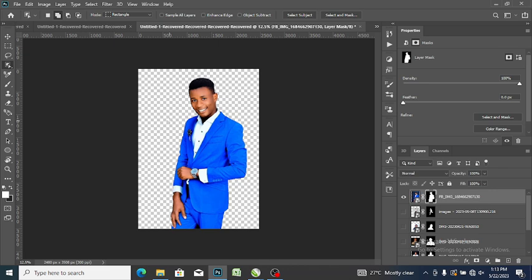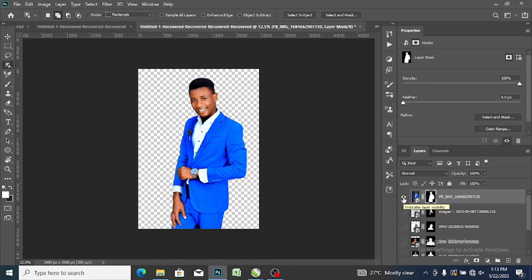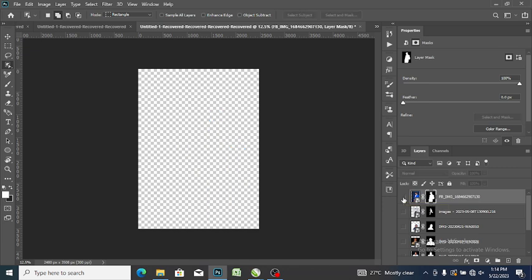Now if I want to change the background of this image, I want to insert another background. So what I will do is I'll come to where you have indicate layer visibility. I'll click on the eye symbol there, and here I have blank space again.